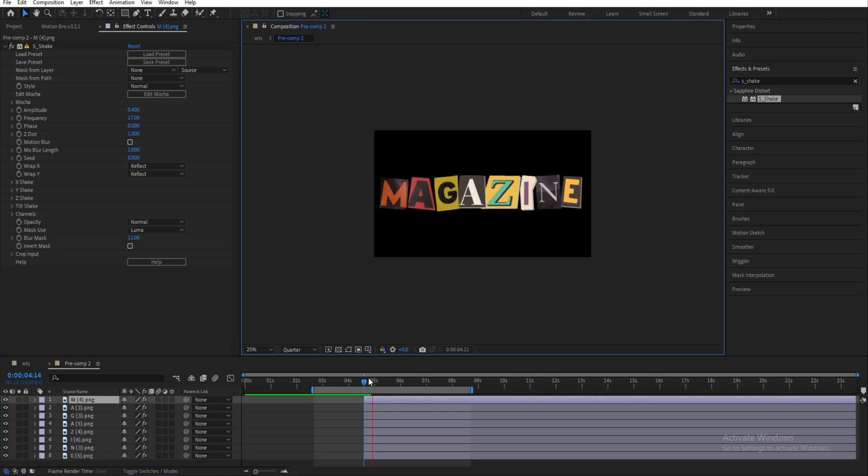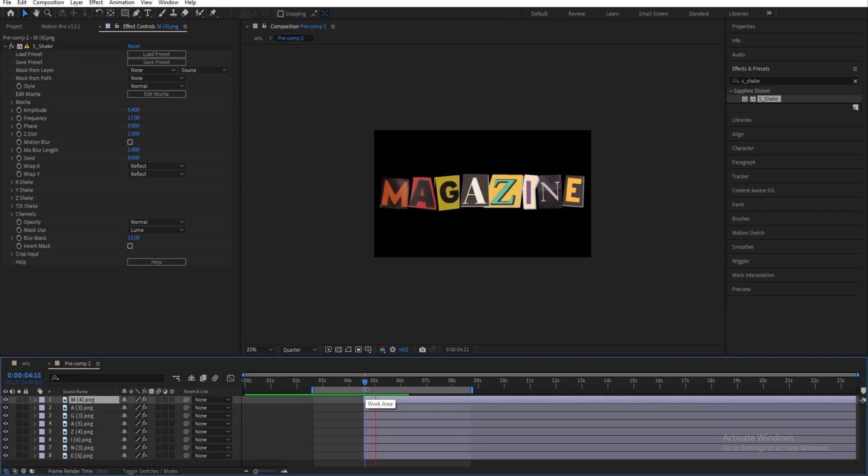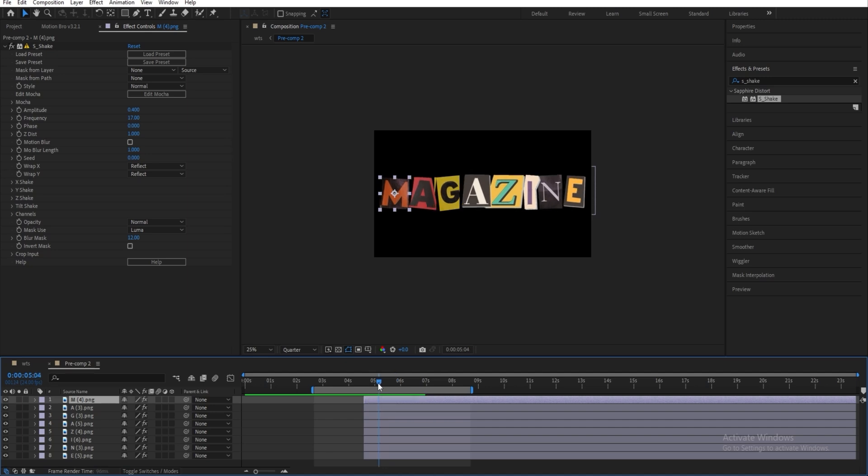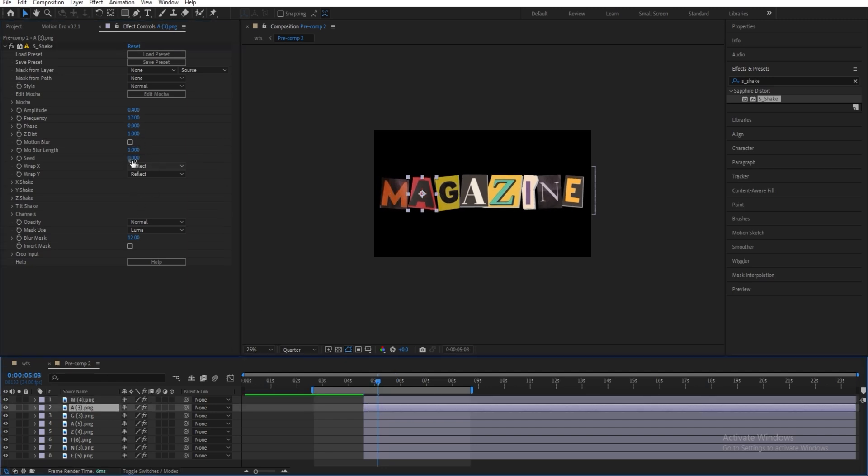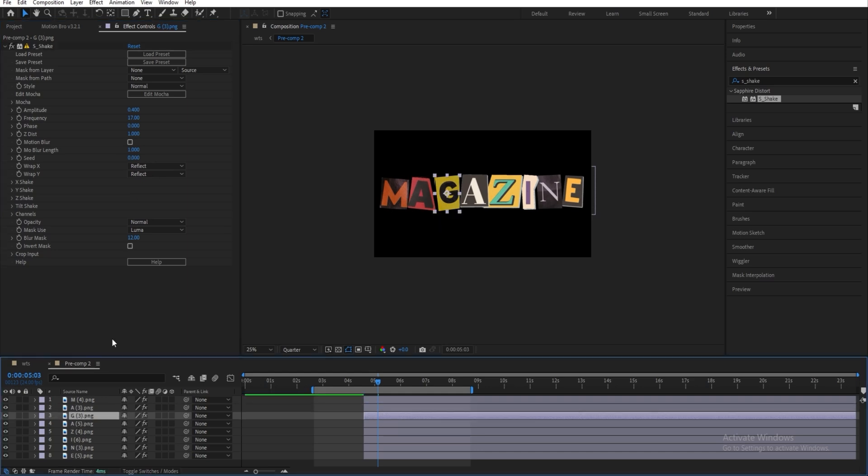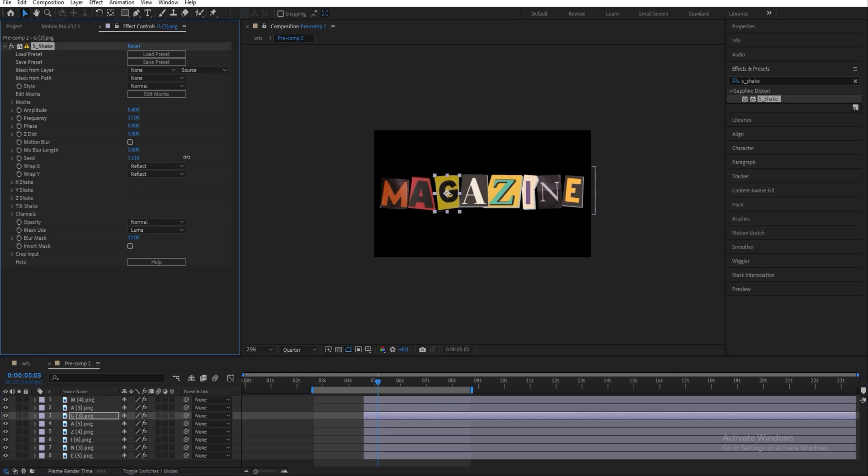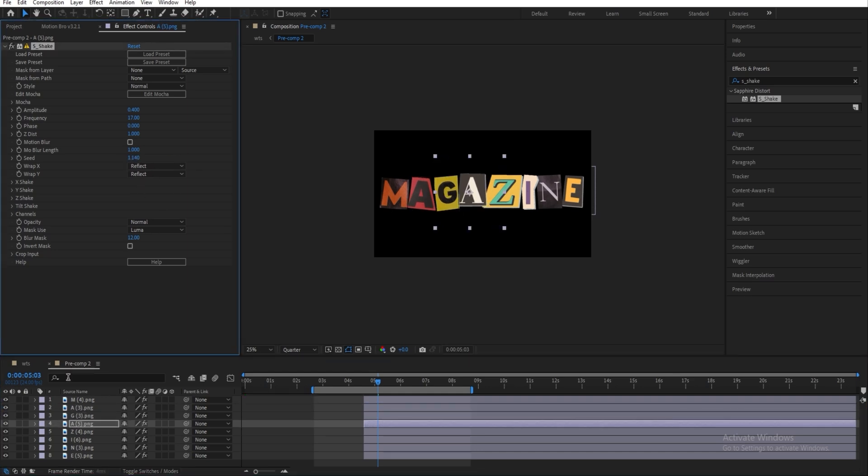And right now it looks like this. And I mean, that's way too much, but we're going to fix it later. And we're also going to have to change the seed on every single one of these to get a different shake on every single letter.